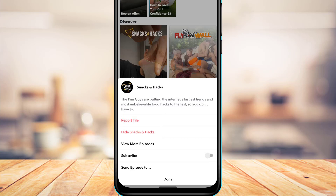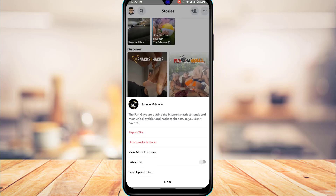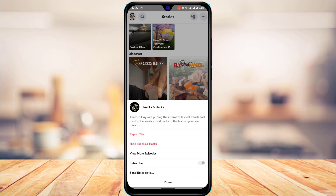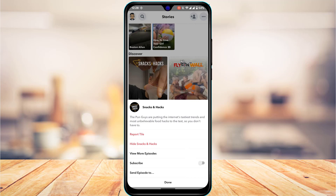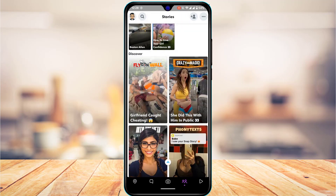If the content violates community guidelines, you can go ahead and report the video. But if you're personally not interested in seeing that particular video, tap on 'Hide this user.' It will show you the Snapchatter's name, and you can tap Hide to completely hide that Snapchatter from your Discover page in the future.